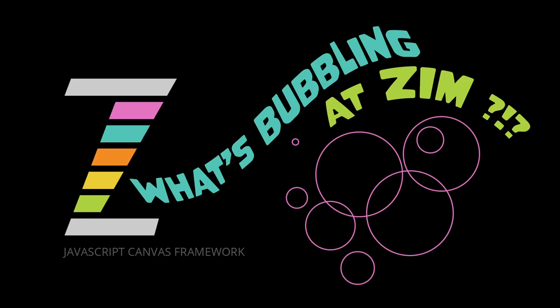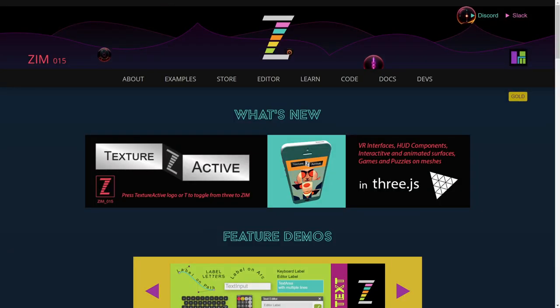Hello and welcome back to What's Bubbling in Zim. I am Dr. Abstract, and at this bubbling we're going to take a look at Zim in VR. How exciting. That's amazing.